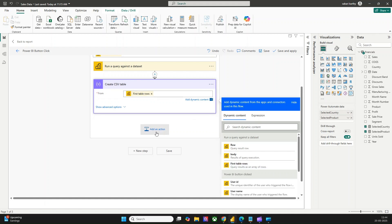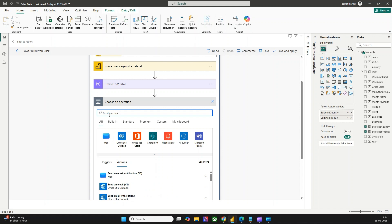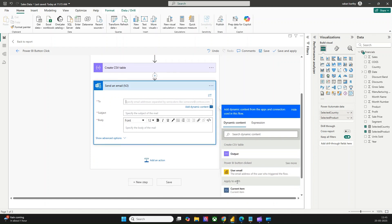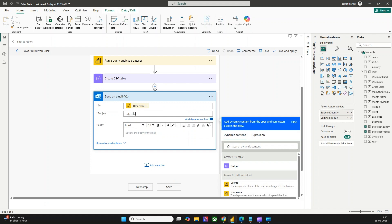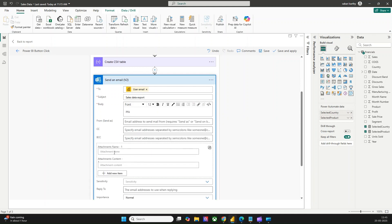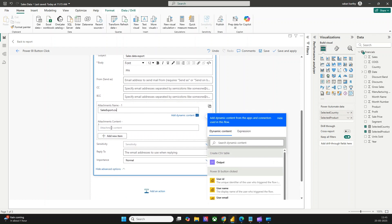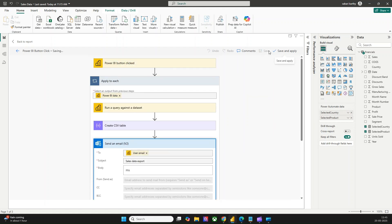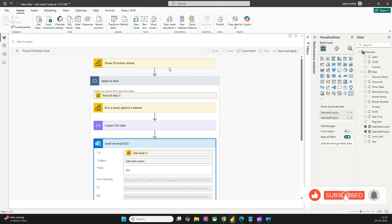In the Create CSV Table action, I'll use the dynamic content from Run a Query against the Dataset, specifically the first table rows. This will create a CSV table. I'll then use that CSV table to send an email using the Send an Email connector. For the To field, I'll use the dynamic content auto-generated from when a Power BI button is clicked — that is the email of the user who clicked the button. I'll set the subject as 'Sales Data Export' and the body as 'Please find attached.' In the attachment options, I'll add 'sales_export.csv' as the filename and the CSV output as the attachment content. Then I'll click Save and Apply so that what we created is applied to this button successfully.